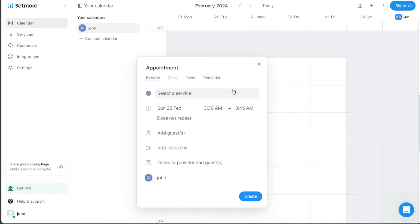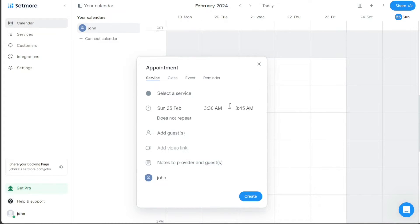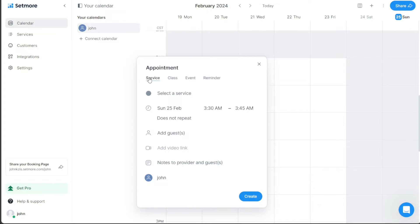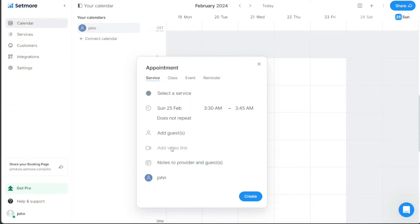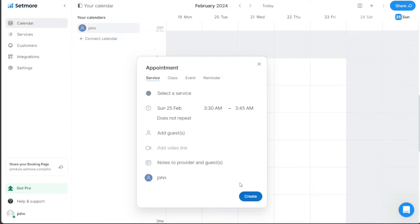The popup window is divided into four main sections: Service, Class, Event, and Reminder. The type of booking you wish to create will determine which section you fill out. For instance, if you want to schedule a service, you would fill out the Service section. Here, you will need to select a service, choose the date and time, add guests, add a video meeting link, and provide any necessary notes to the provider and guests. The process is similar if you want to schedule a class, event, or set a reminder. For each, you would fill out the corresponding section with the required information.